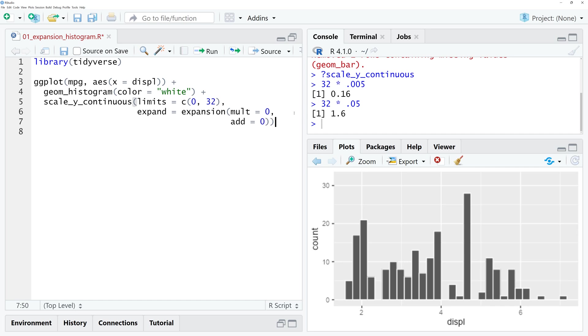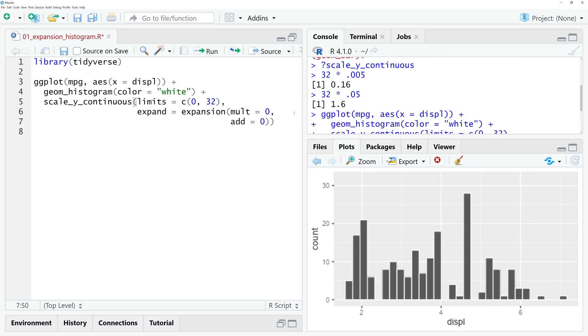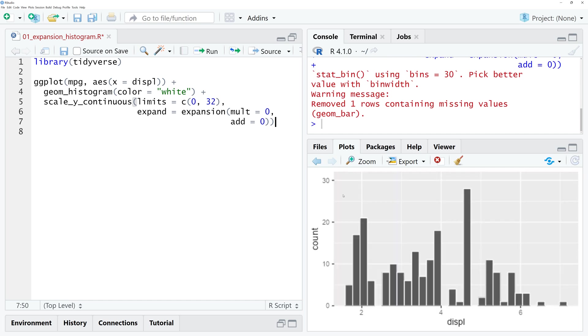Now you can see that the 0 value starts exactly where the x-axis starts, and it exactly ends at the limit of 32. You can also only remove the space for the upper or lower end of the axis.